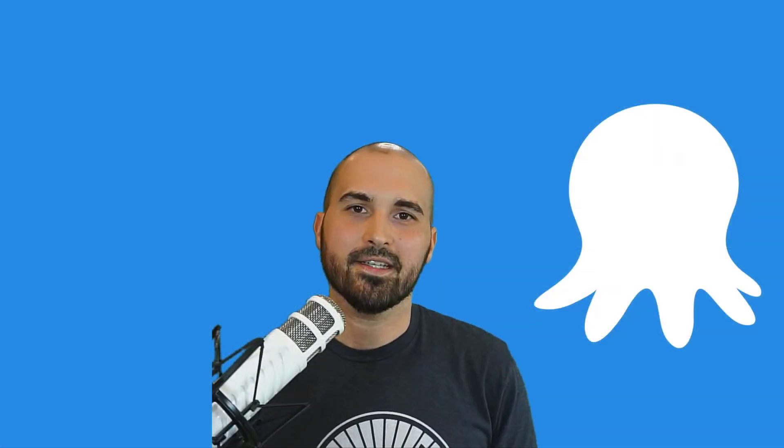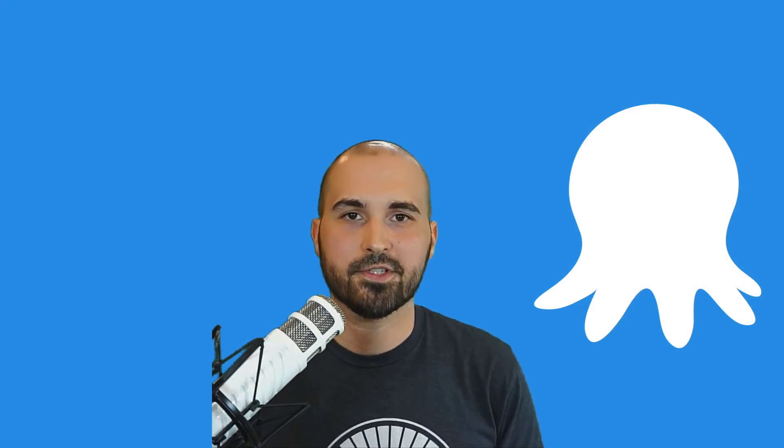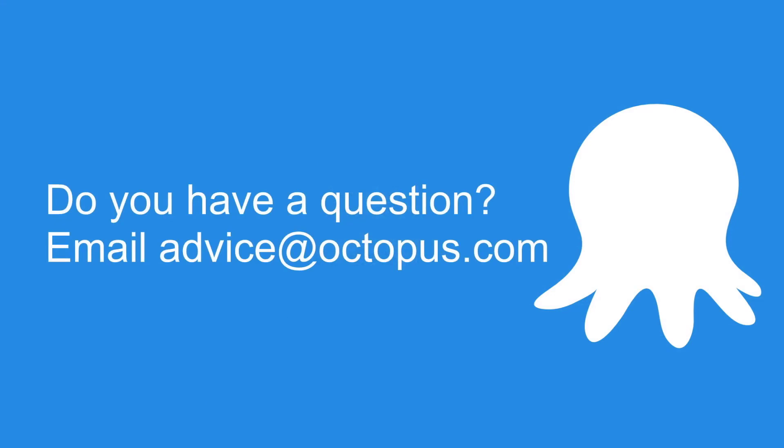And that's it. That's how you add your Azure credentials into Octopus using the service principal and an Azure app registration. If you have a question on how to use Octopus or how to do a certain task within Octopus, email advice at octopus.com. Someone from my team will get you an answer and you may even see that answer in a future video.